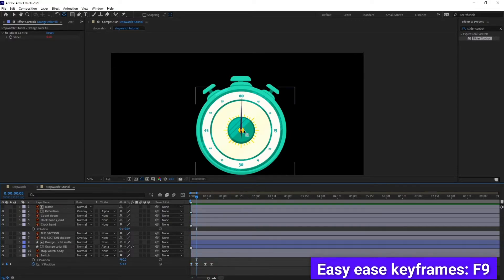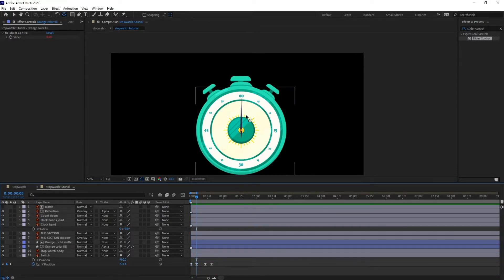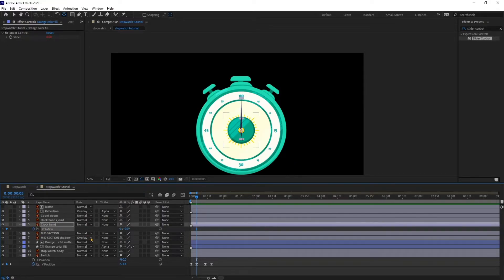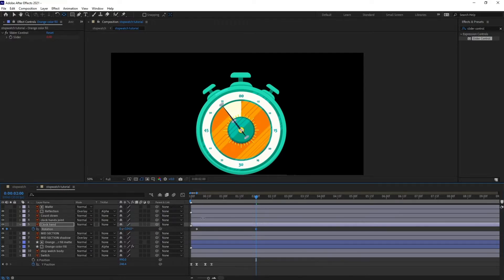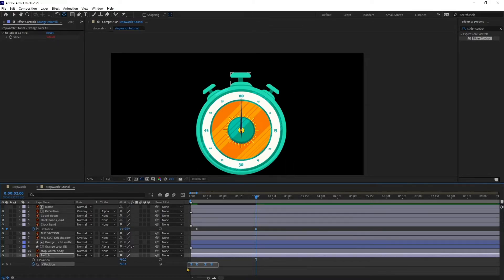At this point the stopwatch will start and the hands will begin rotating. I'm going to put a keyframe, then jump to the next 60 frames and give it a full rotation — 360 degrees. Then I'm going to copy this keyframe.